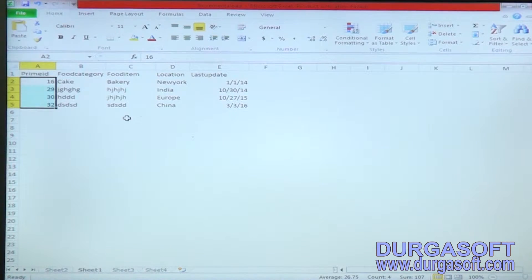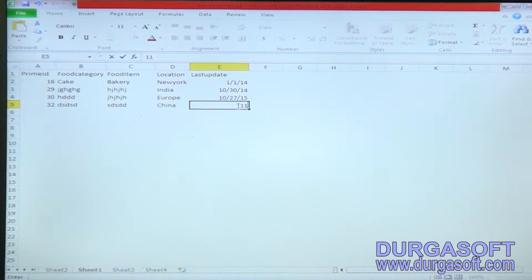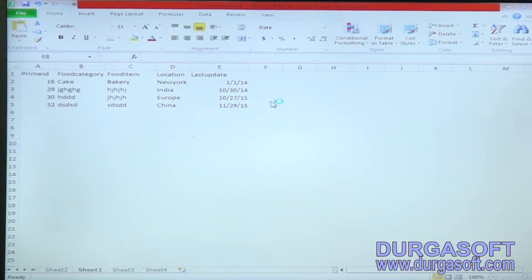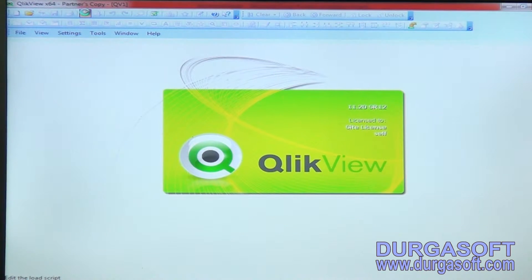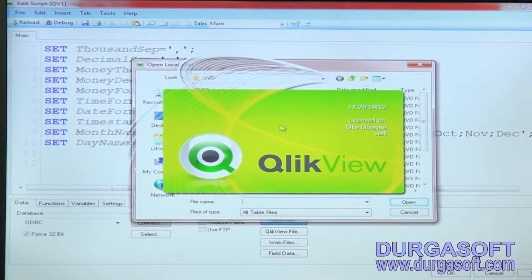Using the same example, I will do an initial load or full load. I will change the data, assuming 11/29/2015 is my initial data. I am loading it into a fresh QVD file and naming it as 'initial load' or 'full load'.